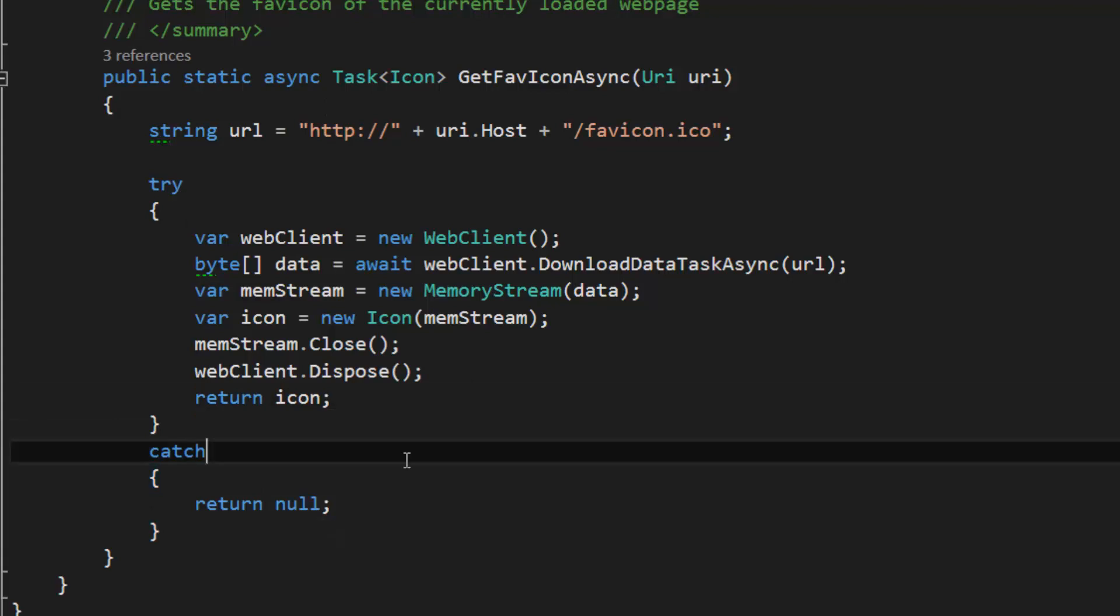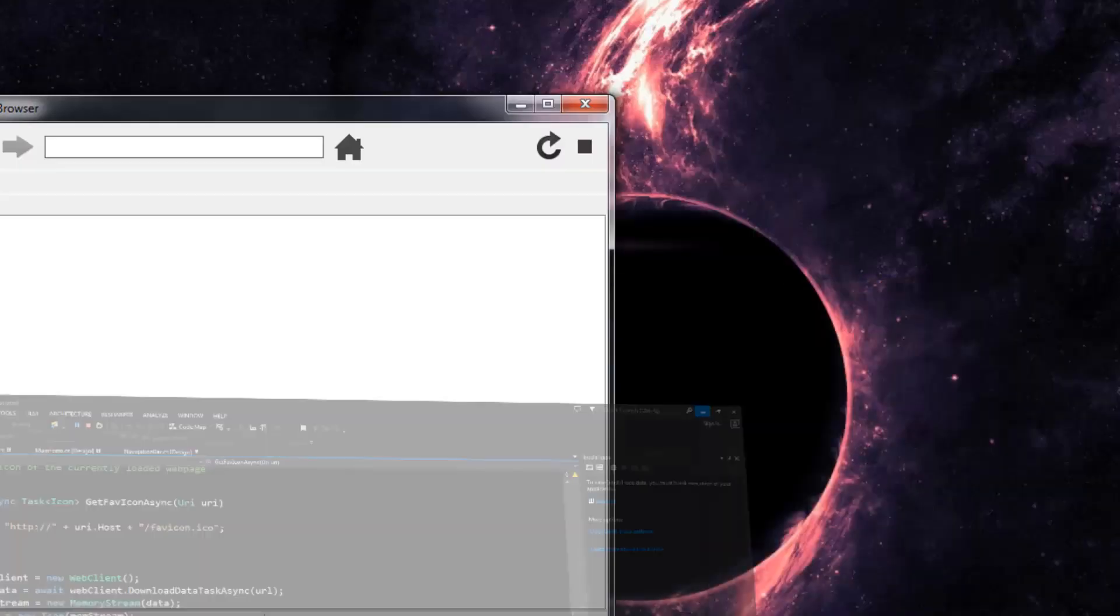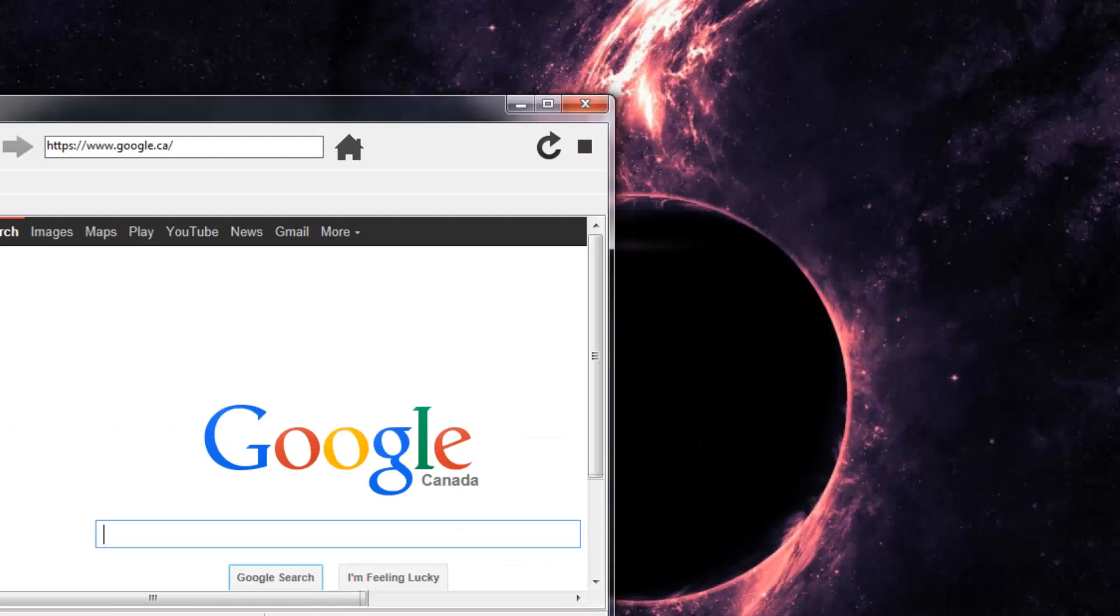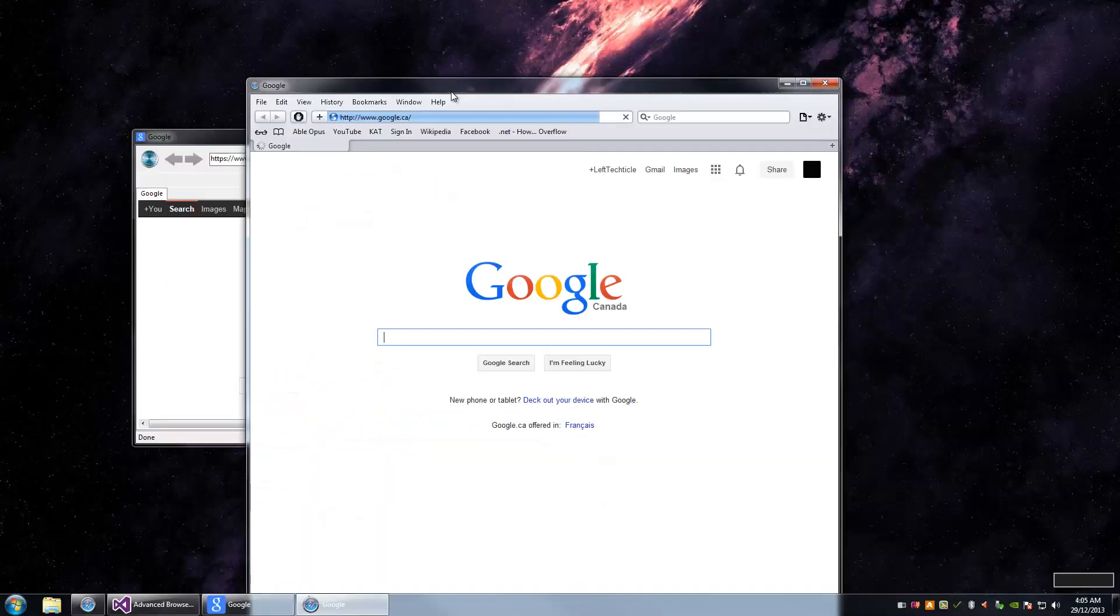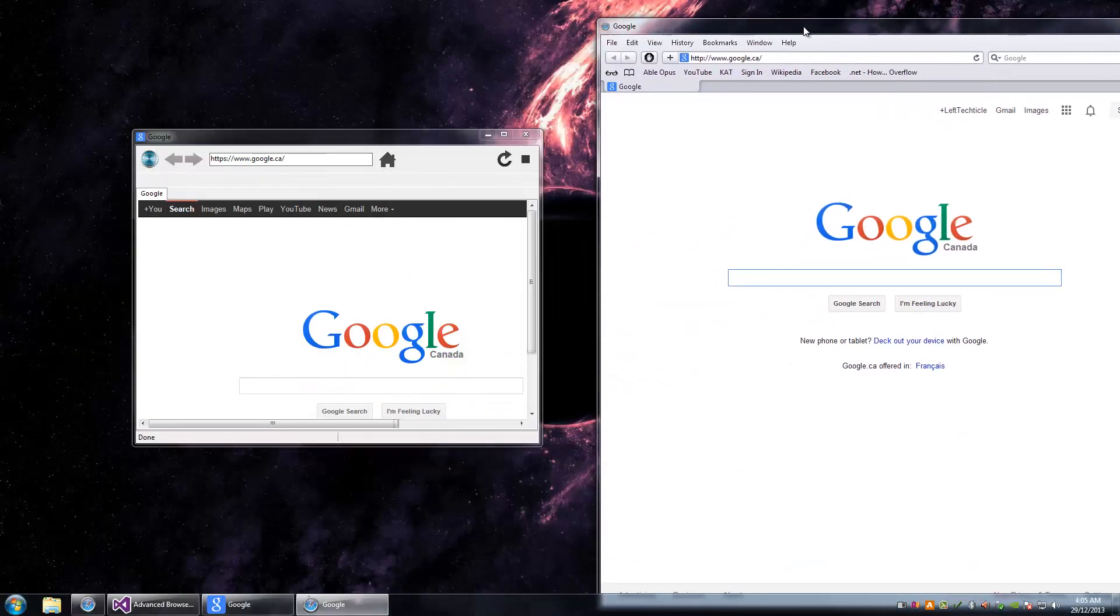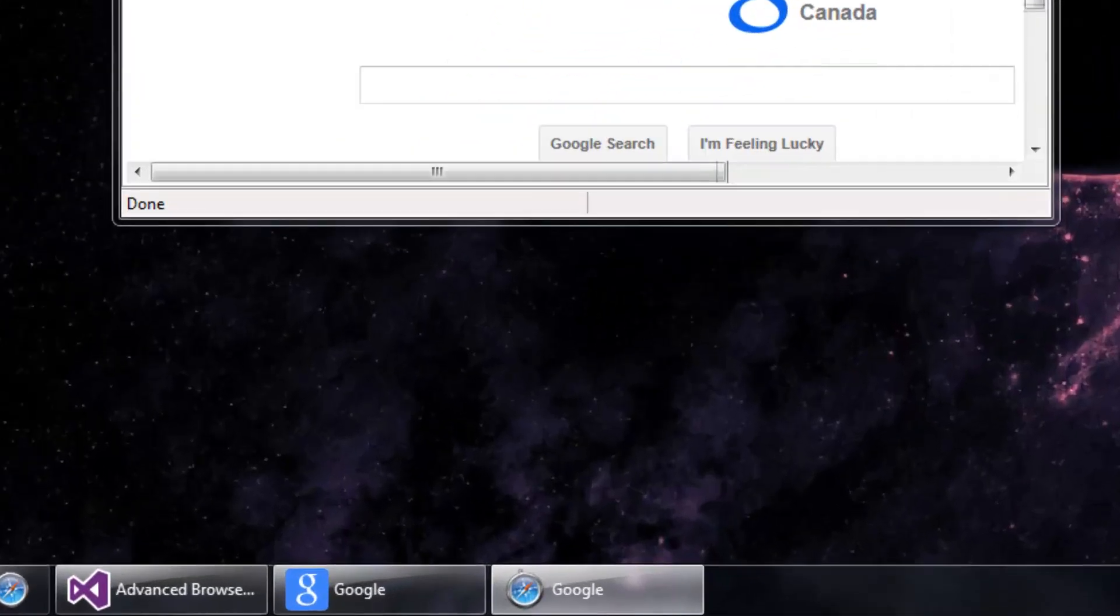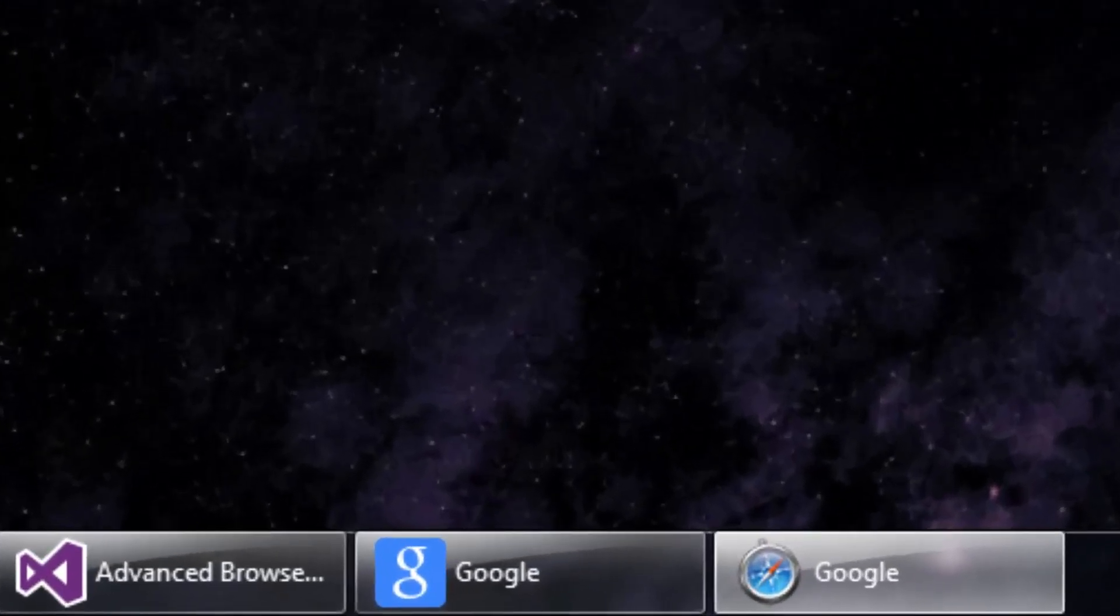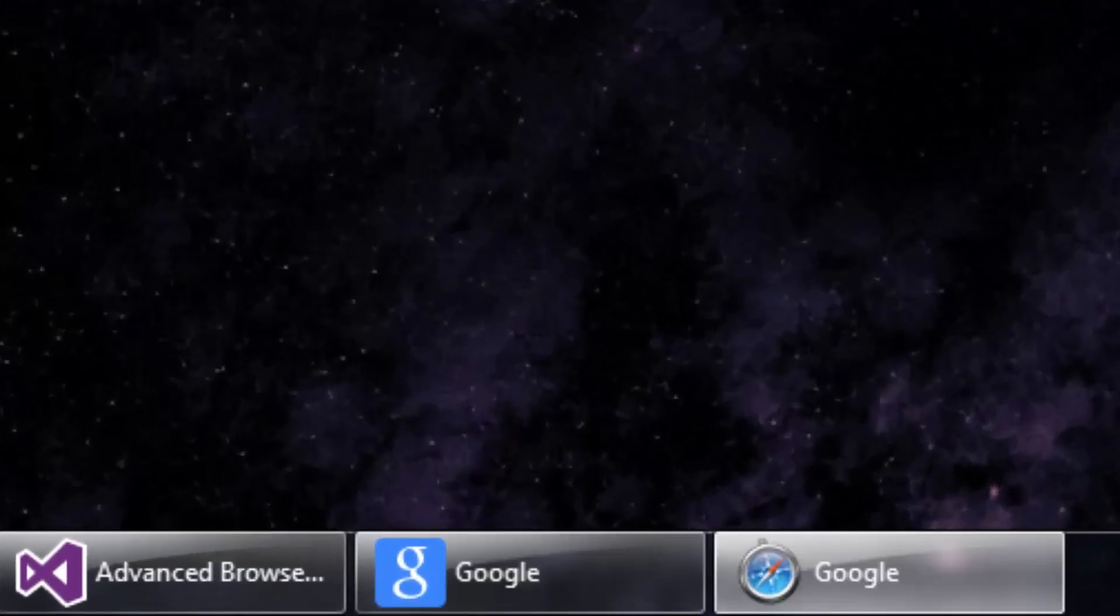I'm going to open up Mozilla Firefox Safari here and we'll just navigate to some pages to see how it works. Google obviously works, so let's go to YouTube. I've done this on like 20 different sites and all the icons are there.